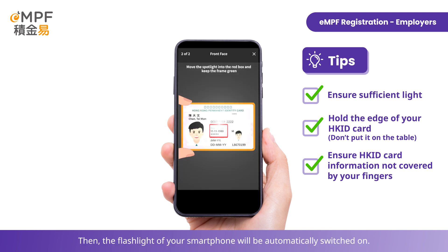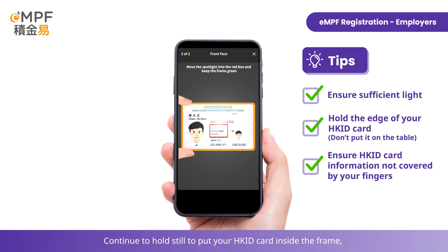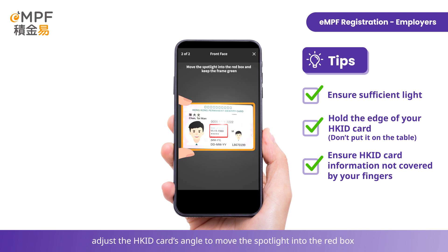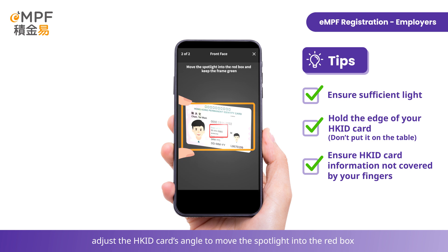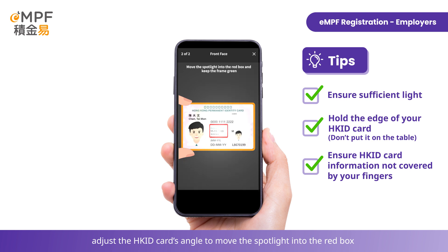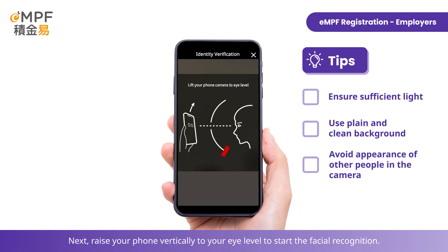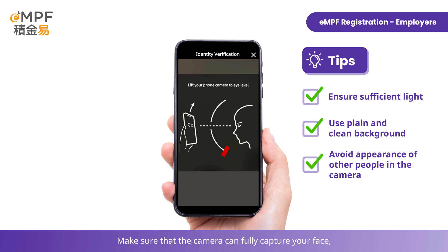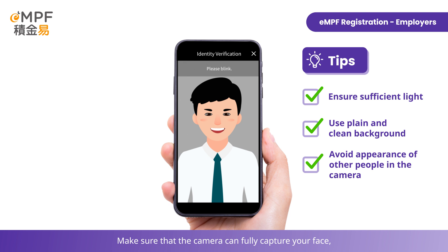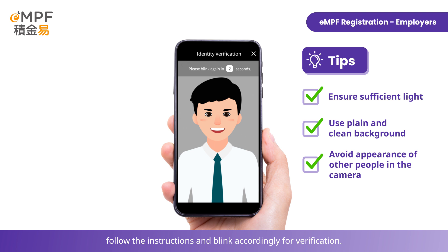The flashlight of your smartphone will be automatically switched on. Continue to hold still to keep your Hong Kong ID card inside the frame, and adjust the card's angle to move the spotlight into the red box until the four edges turn green again to complete front verification. Next, raise your phone vertically to eye level to start facial recognition — make sure the camera can fully capture your face, then follow the instructions and blink accordingly for verification.